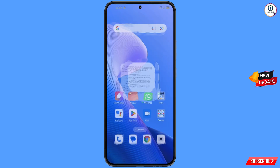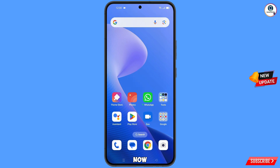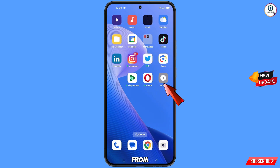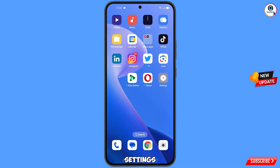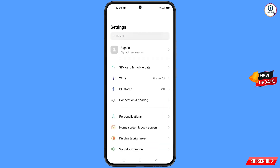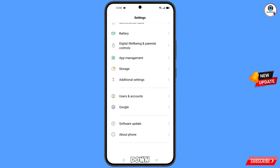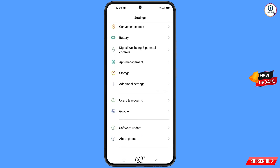Now you have to navigate to the Settings option from your phone. Tap on 'Settings,' scroll down, and tap on 'Google.'